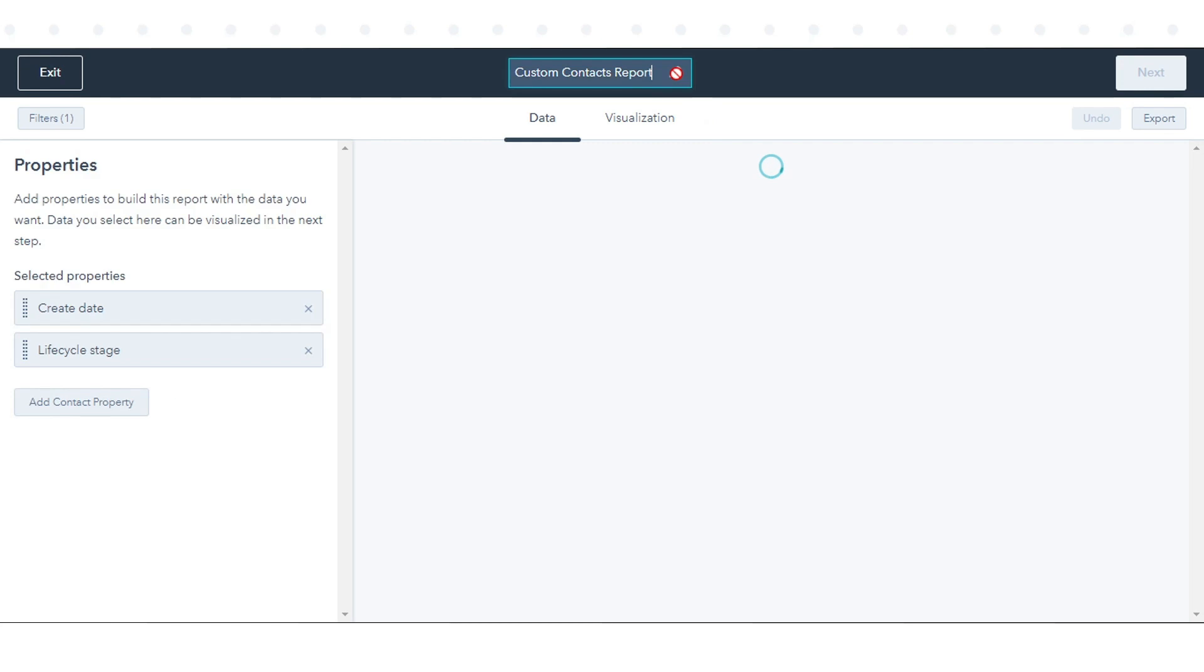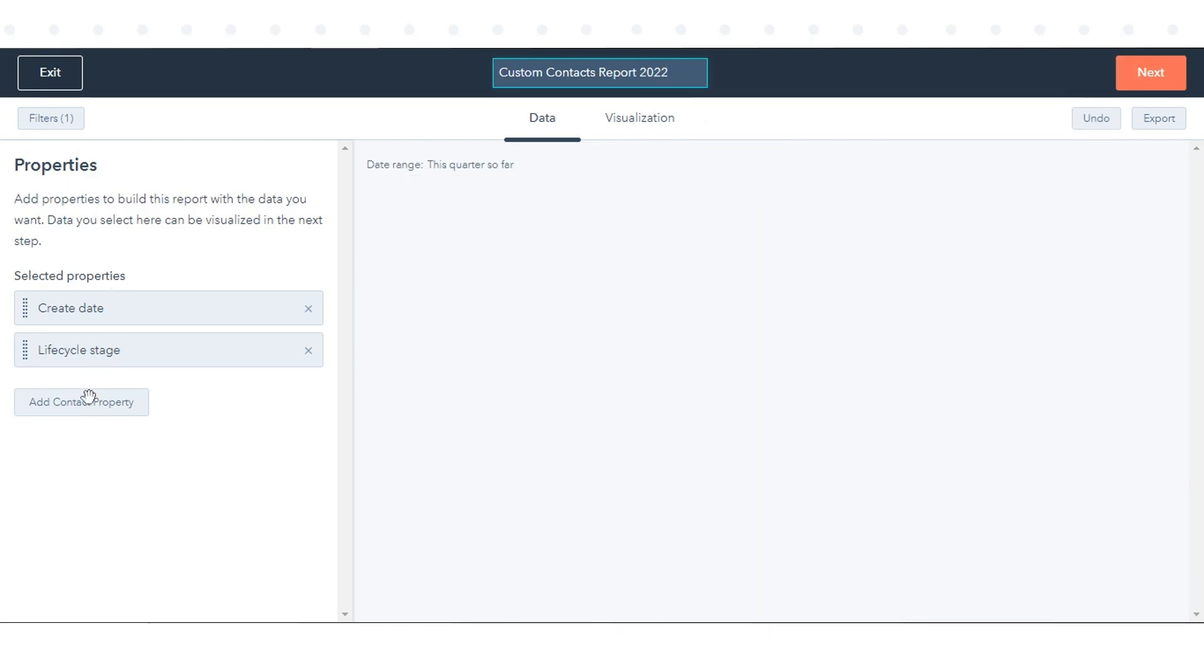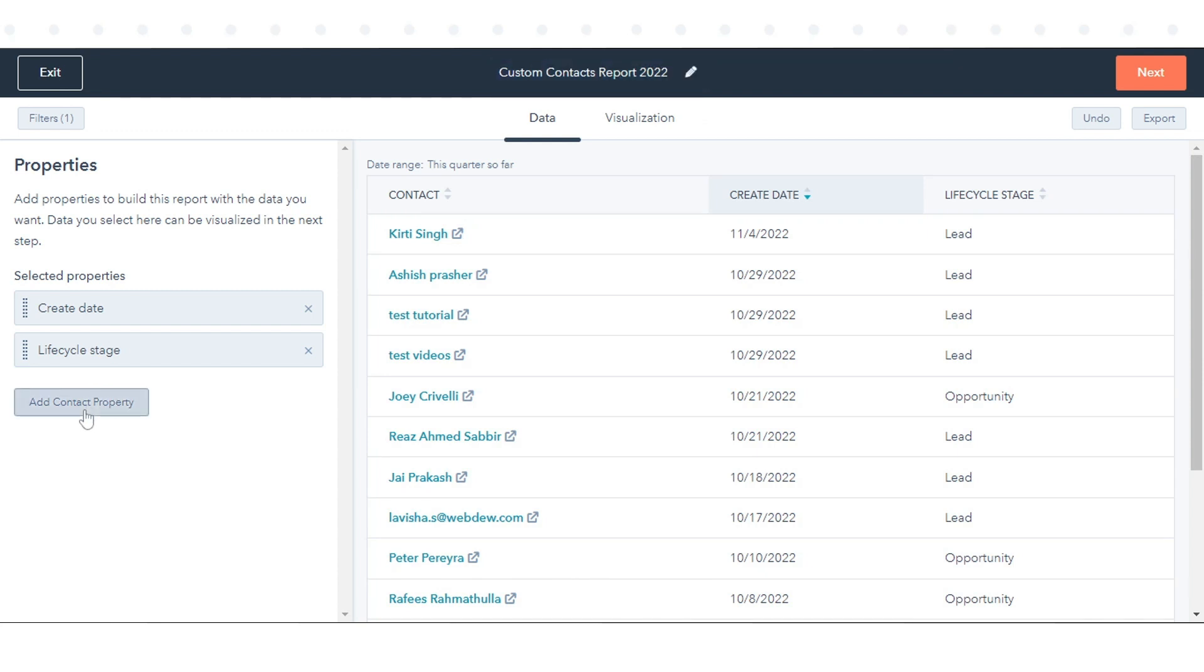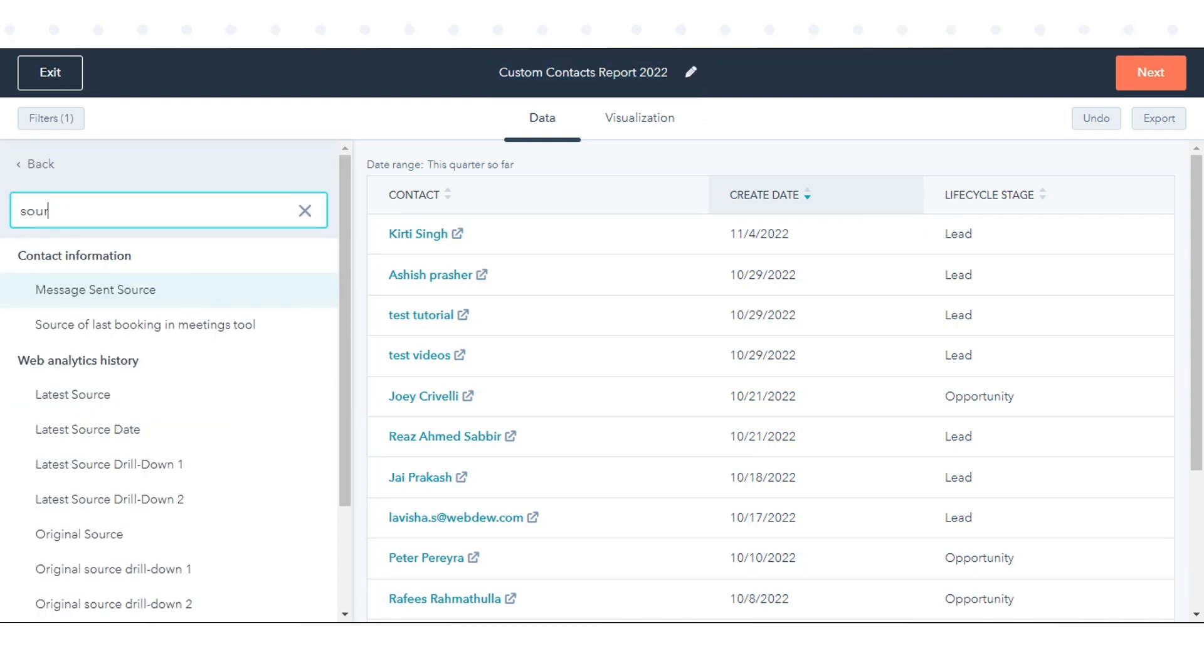At the top, click your report's name to edit it. In the left panel, click Add Object Type Property to browse and select the properties you want to report on.